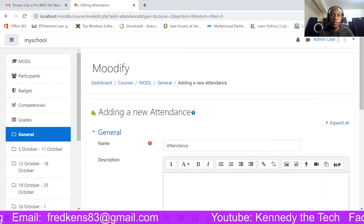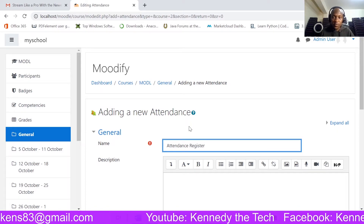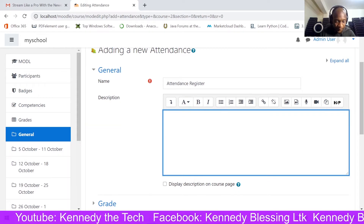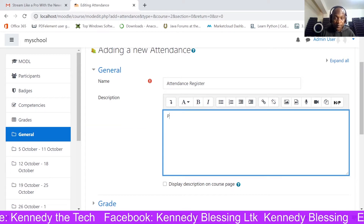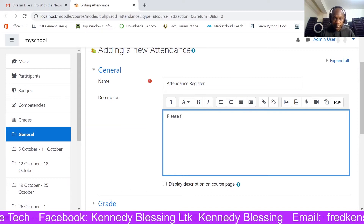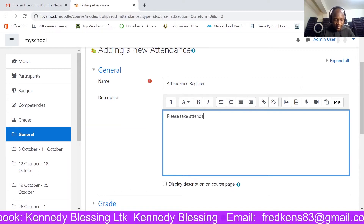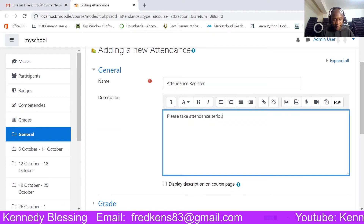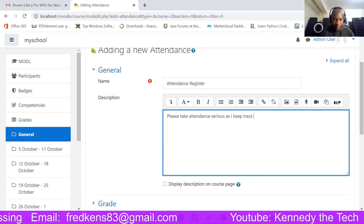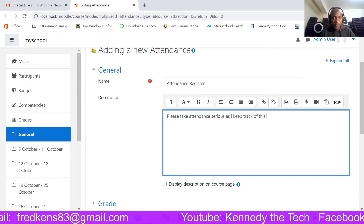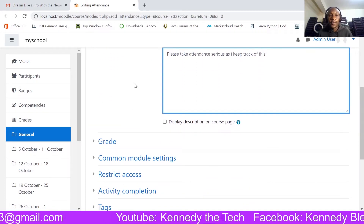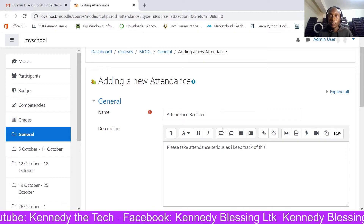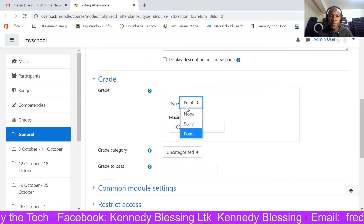I'll give it a name: 'Attendance Register'. You can also give a small description, which is optional. I'll give it a description saying 'Please take attendance seriously as I keep track of this.' You can also set the grade here — since this is an activity I don't wish to grade, I'll set it to None.